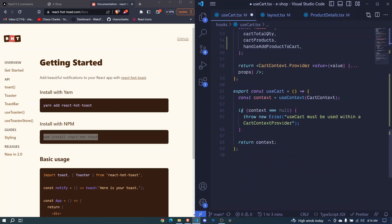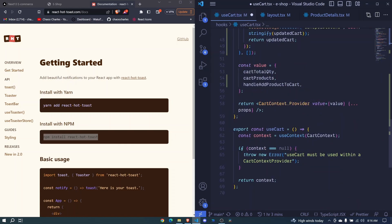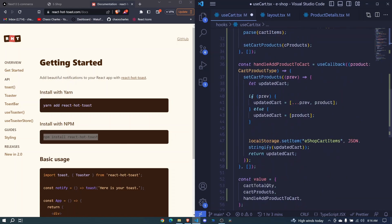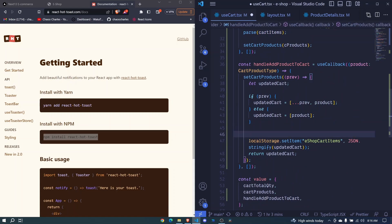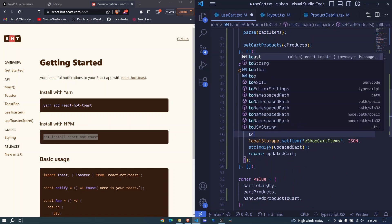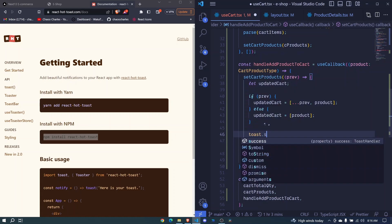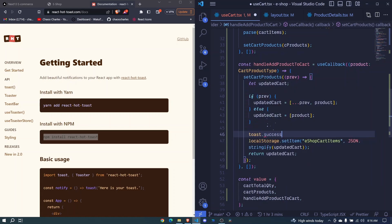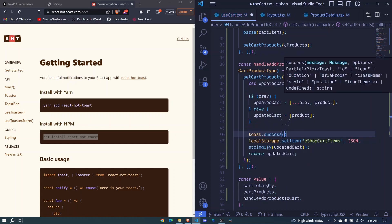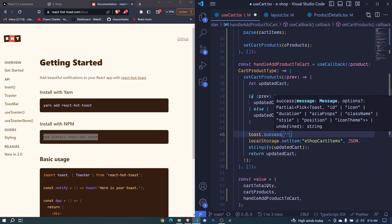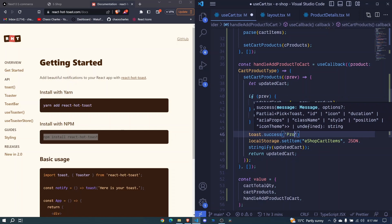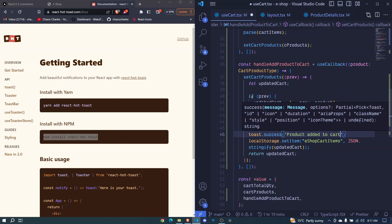Then down here, now before our local storage I can now say toast then dot success and we include the message in here. I'll say product added to cart like that. I save and we can test it out.